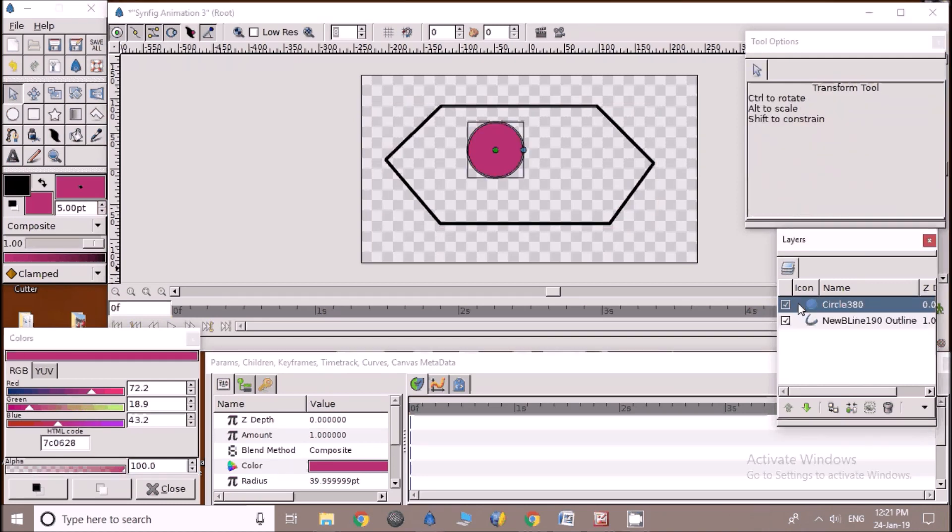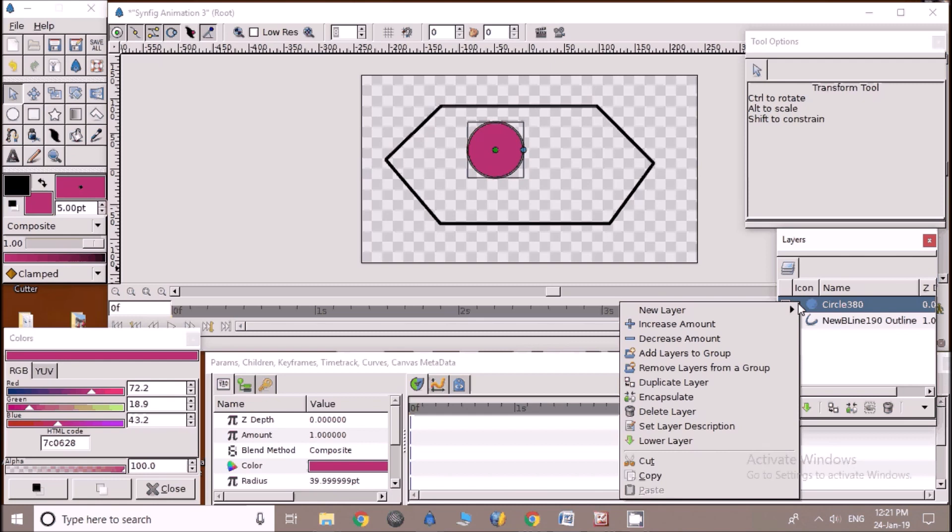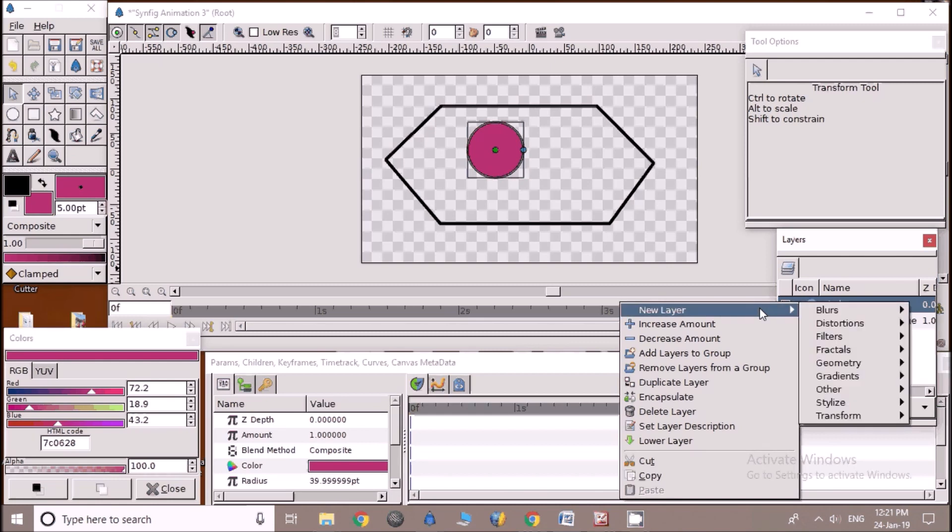Now right click on circle layer, select new layer from available options. Select transform and then finally select rotate.